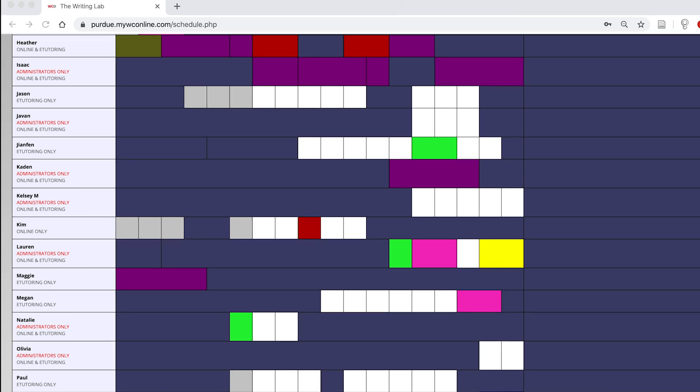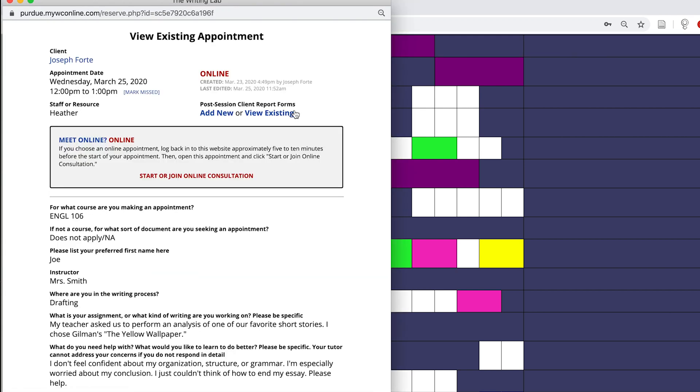To get started, I'm going to take a look at my WCO online schedule. I can tell that I have an online appointment because my appointment box appears as a dark red color. If I go ahead and click in on the appointment, I can see my client's report form and again I can tell that I have an online appointment because it's indicated at the top of the client report form.